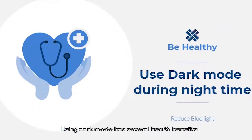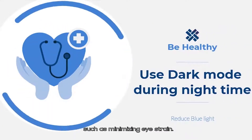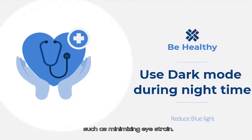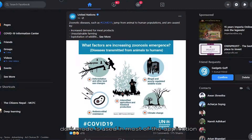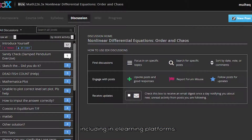Using dark mode has several health benefits, such as minimizing eye strain. Today, dark mode is used in most applications, including e-learning platforms.